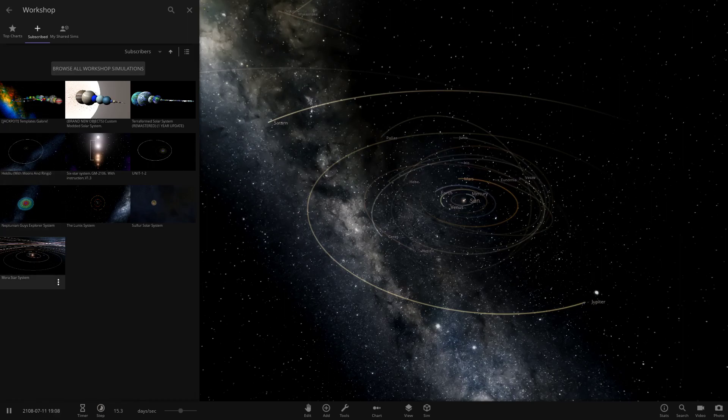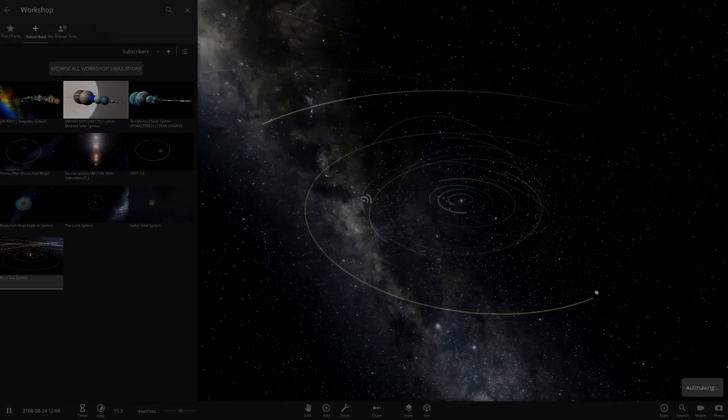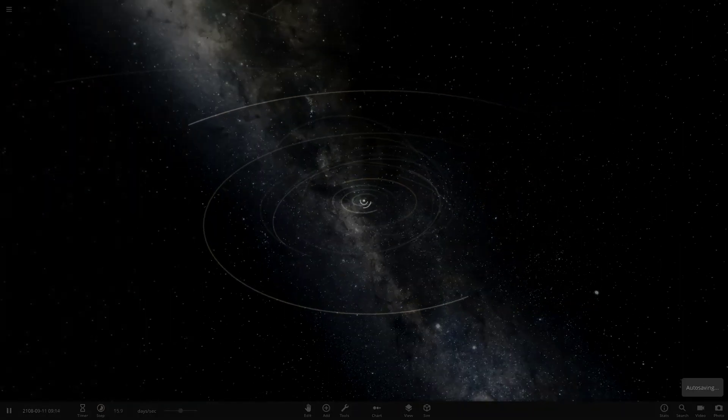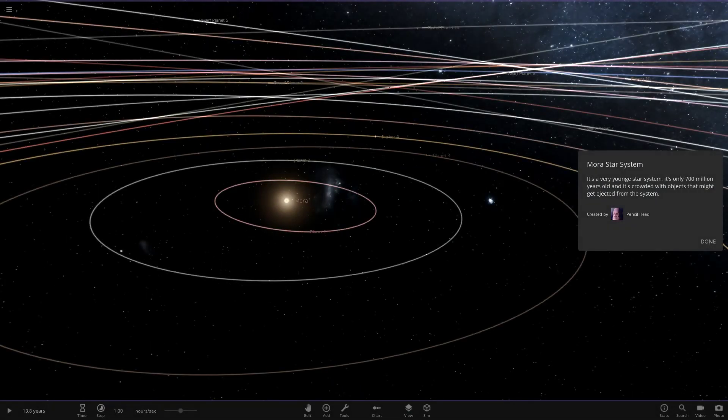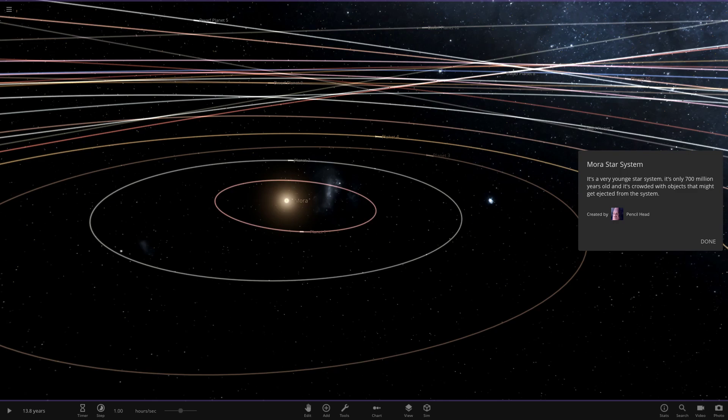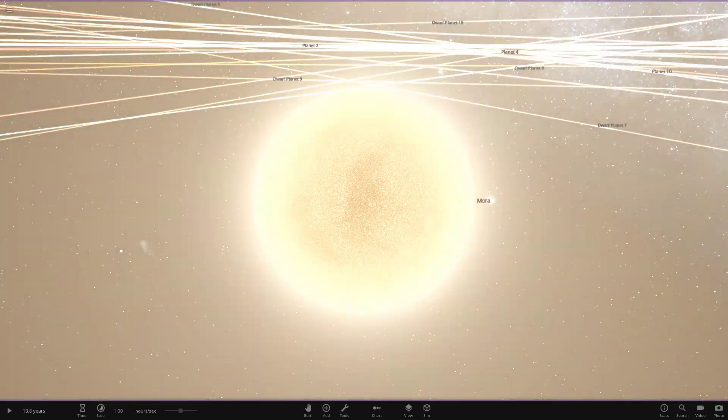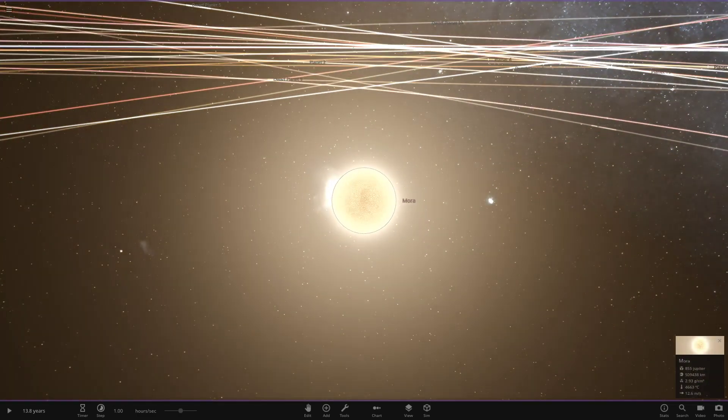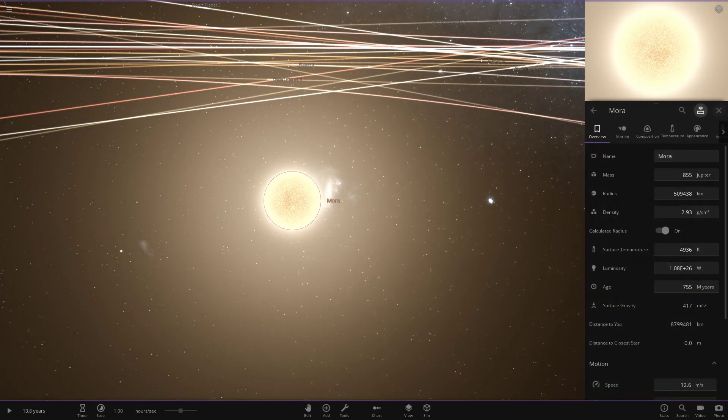Now it's all loaded up, here we go. We have got the Mora Star System from the user Yellow and Black. Let's see what they have prepared for us today. It's created by, I guess that's their Steam name, Pencilhead. It's a very young star system, only 700 million years old, and it is crowded with objects that might get ejected from the system. This is the Mora Star System.